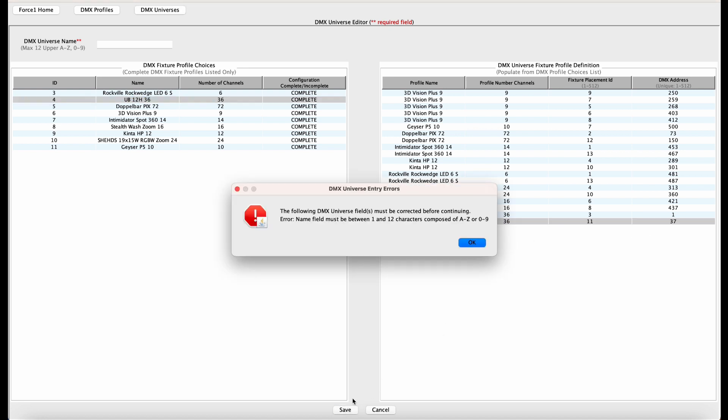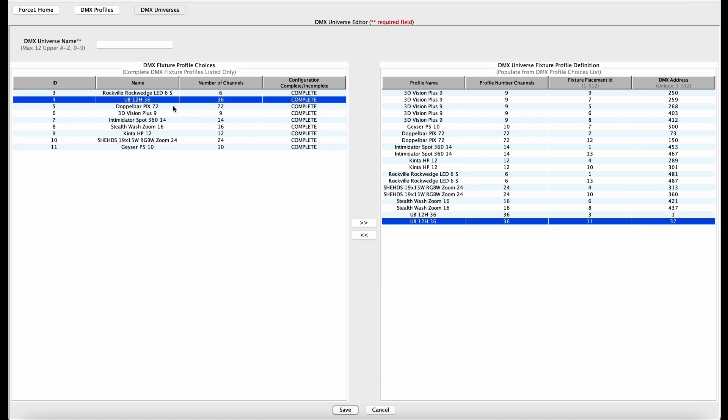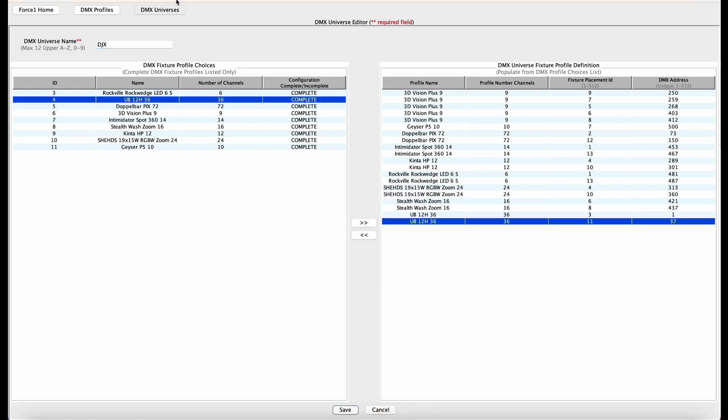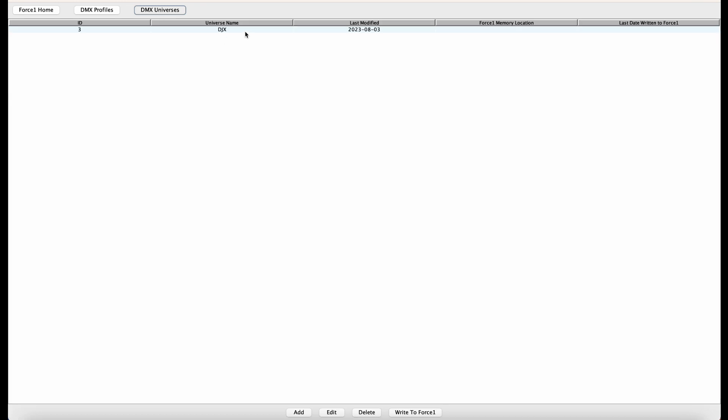We hit the save button. Oh, name field. All right, so good call. So we have to name this thing something. So we will call this the DJX, because this is what we're bringing to DJX Show. And we will hit save. It has been saved. We can go back to our DMX universes tab, and there it is.